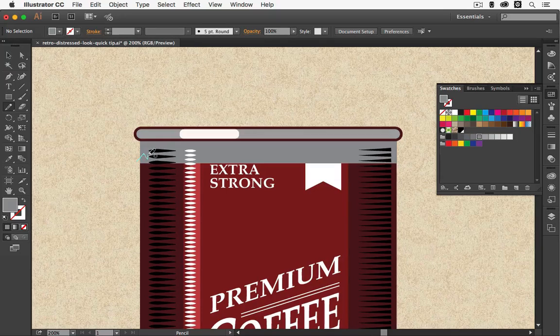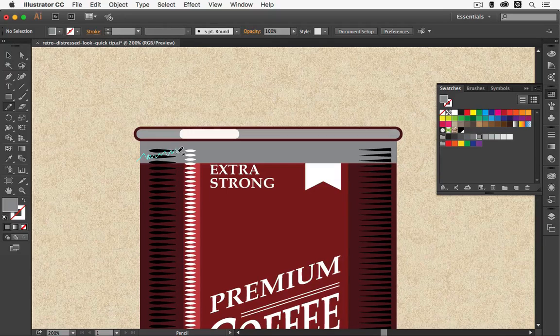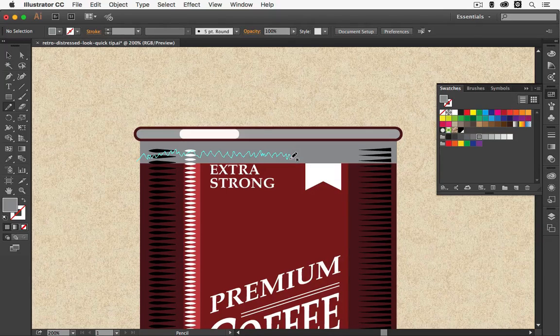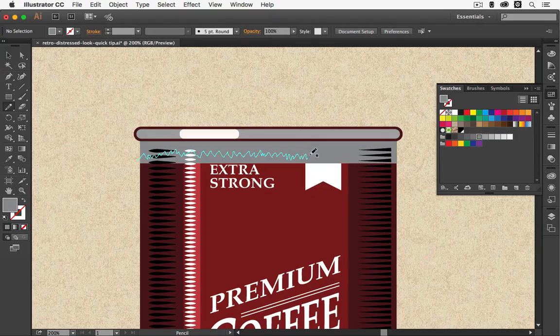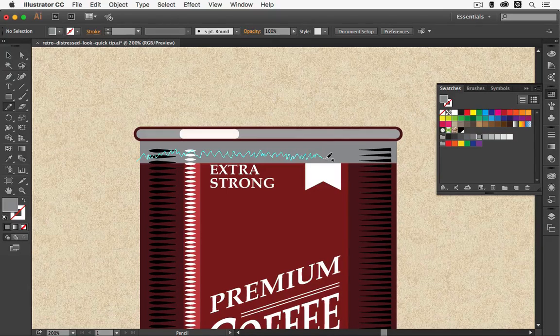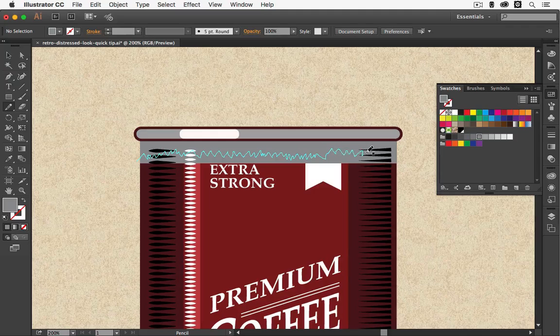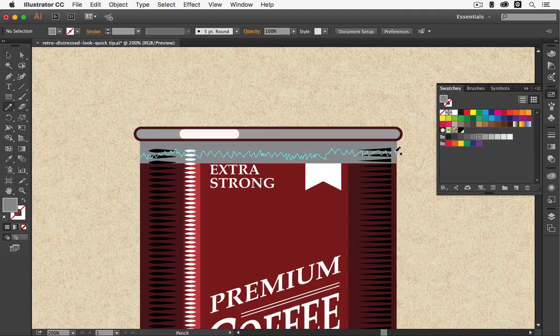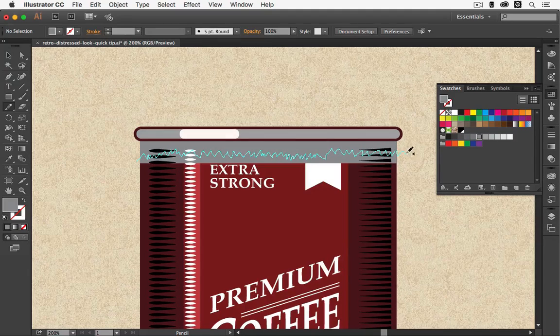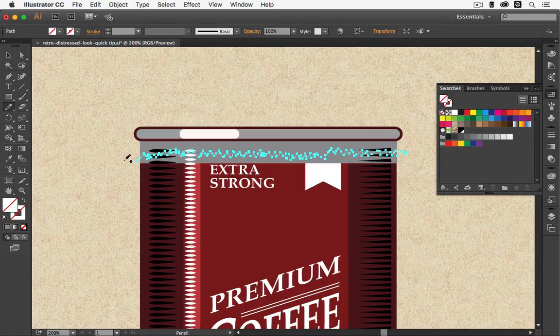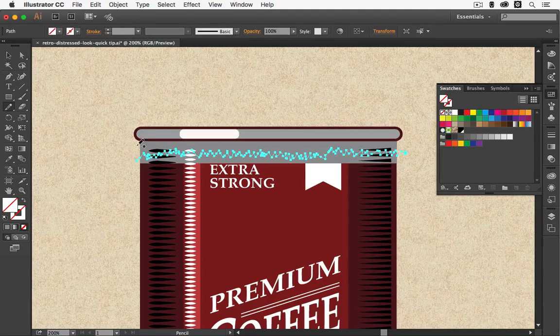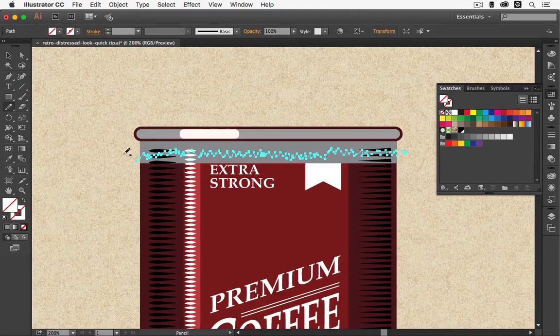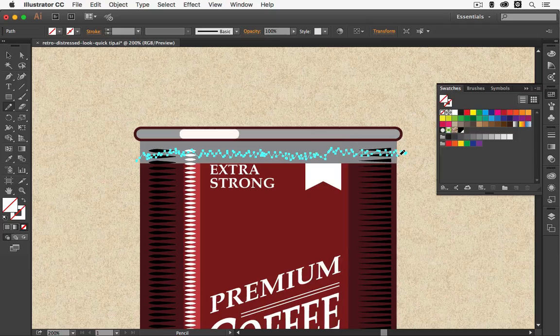So first you start making a zigzag line just as if the color of the tin is wearing off on top. And then you keep going till you're at the end. Make sure that you overlap it on the outside on both sides.